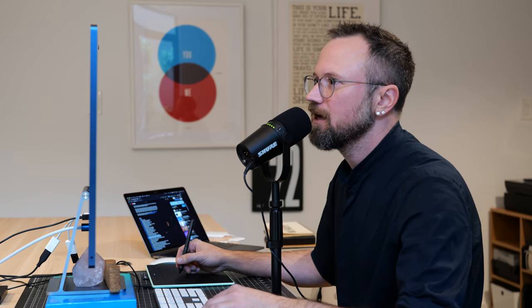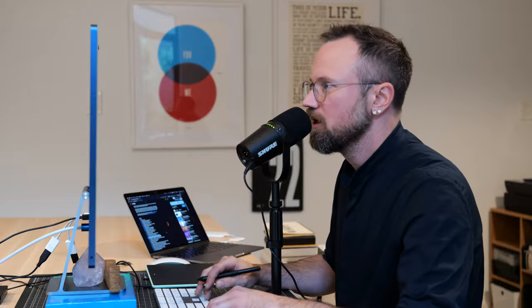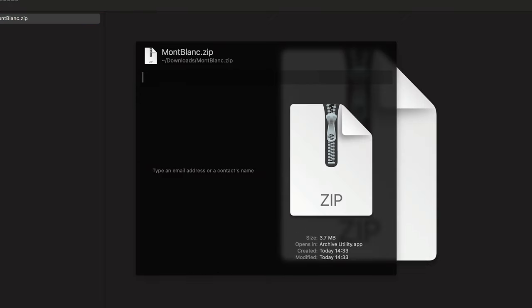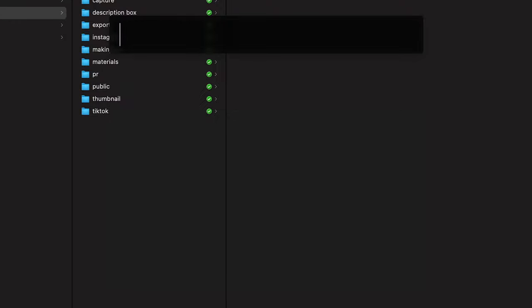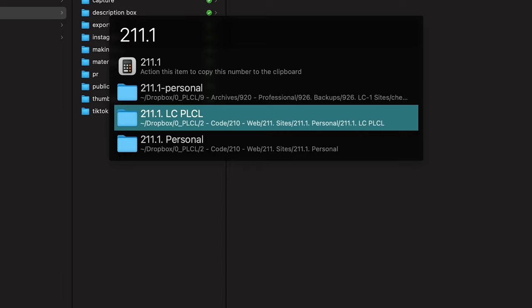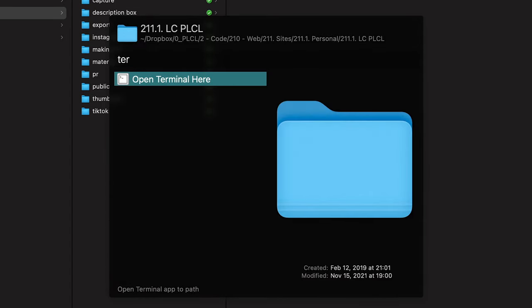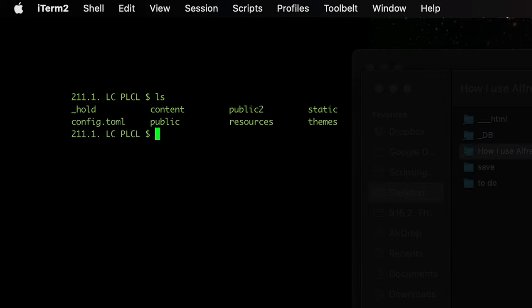I'll do Command Z to put it back in the Downloads folder. Another Universal Actions use: do F11, type 'email to,' then type an email address — it'll pull up your contacts — and it'll open Mail and automatically attach the file to a new email. Also useful: navigate to a folder and open Terminal at that path. I go to my website folder, push F11, type 'terminal,' and it opens Terminal at that path. I can then do LS to see all the files and build my web files. Note: iTerm opened because I have a specific script for it — I'll show that in the settings video.